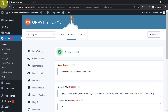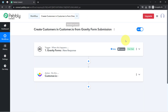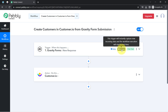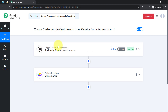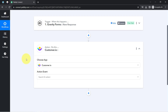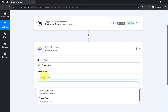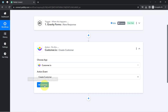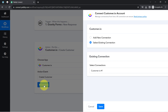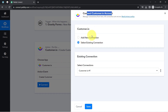Now onwards, every time someone submits this form, the details of that person will be captured via PablyConnect instantly — this trigger will capture new incoming data and the workflow execution will start in real time. The first step of our automation is done. Now I'm going to send the same form submission data to Customer.io. The application is already selected and since I want to create a customer, I'll go with the Create Customer action event.